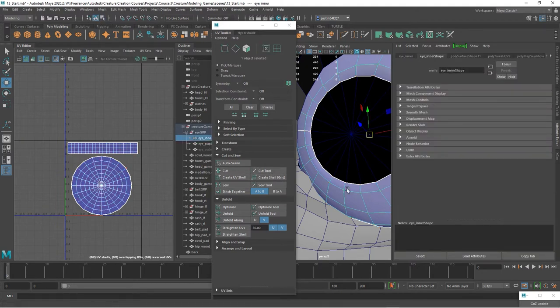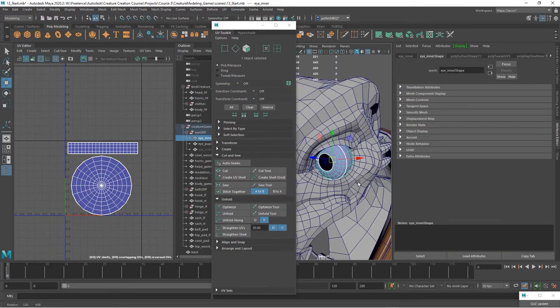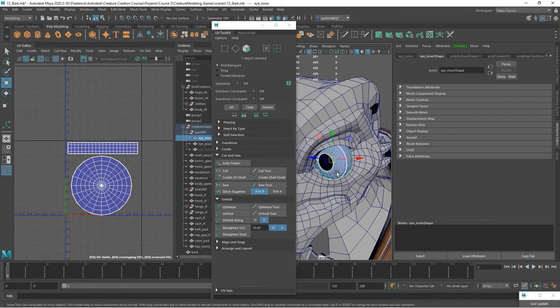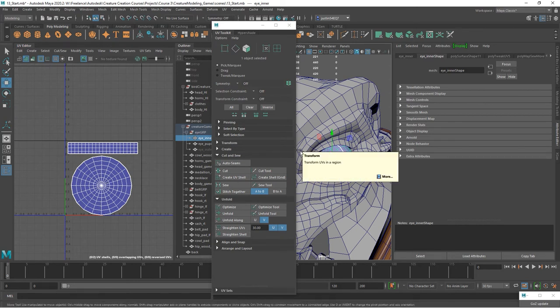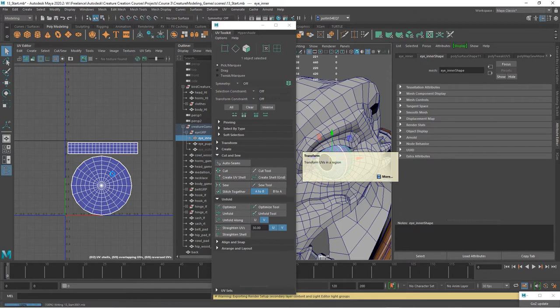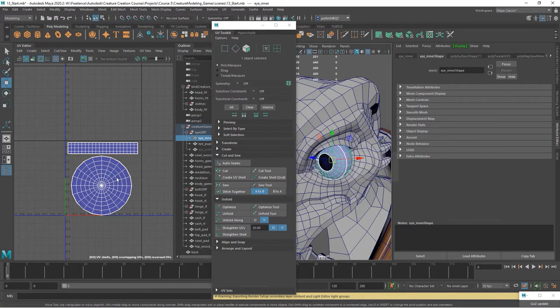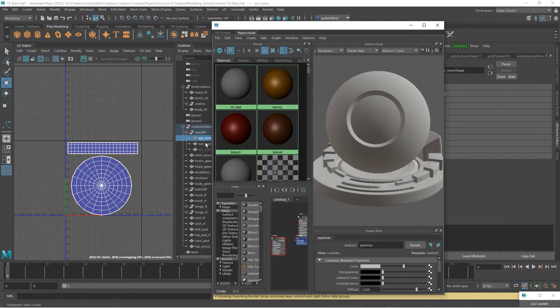And again, because the only material is going to be on this, then we can have that take up the whole space and the eyes are going to be identical. So each eye can share the same material and UV space.